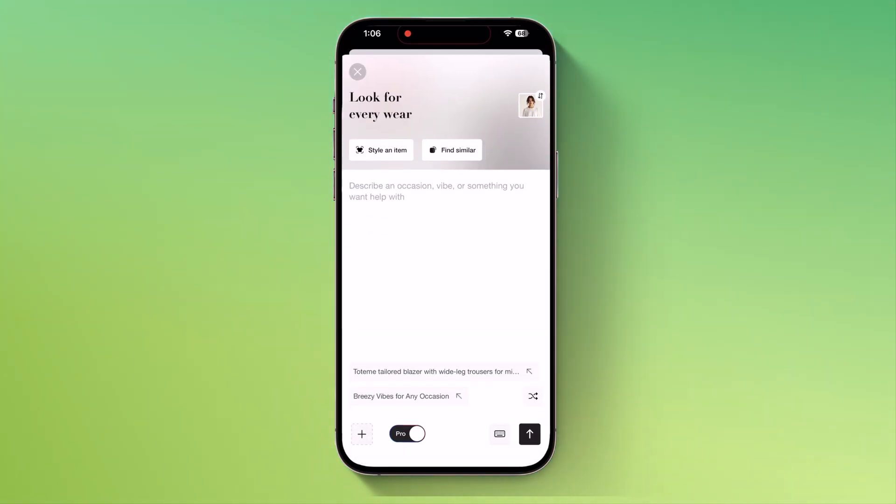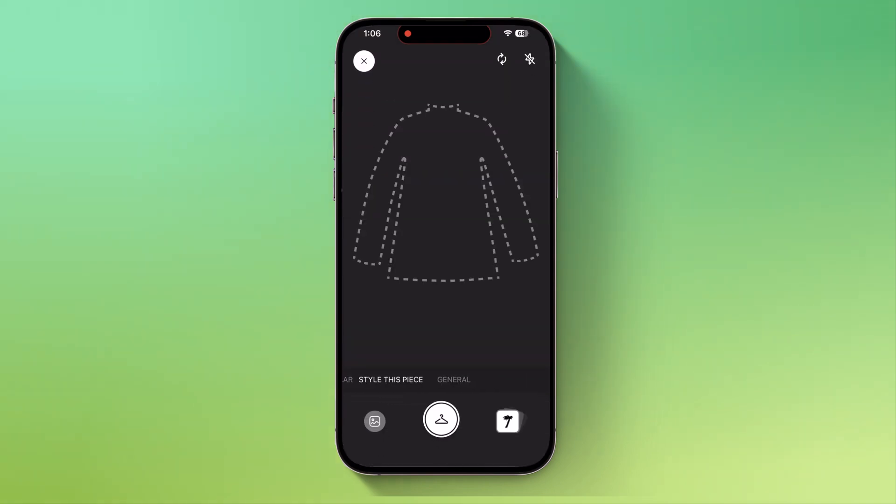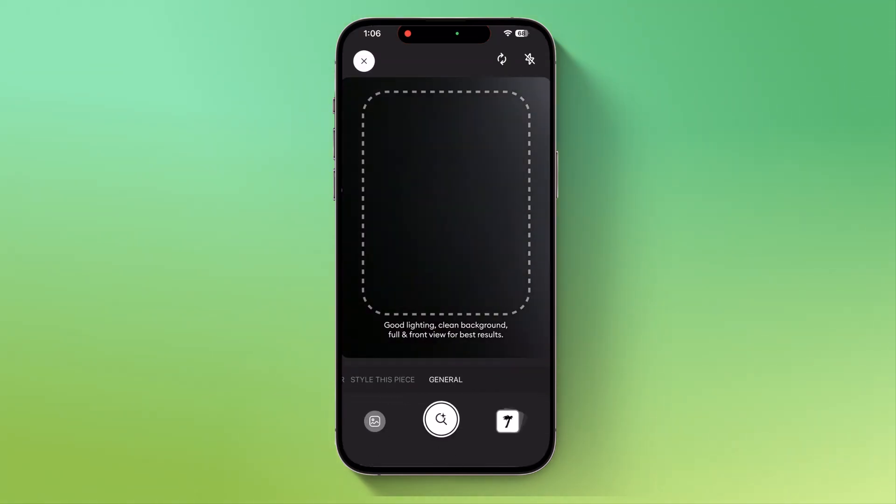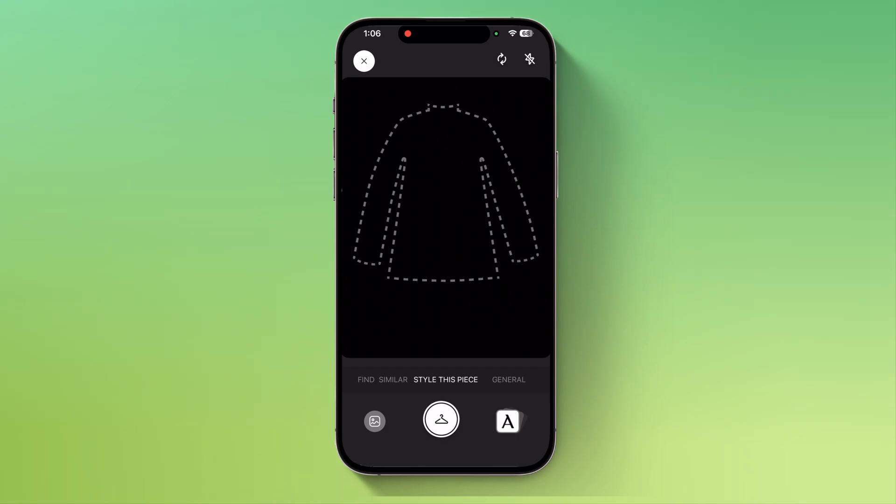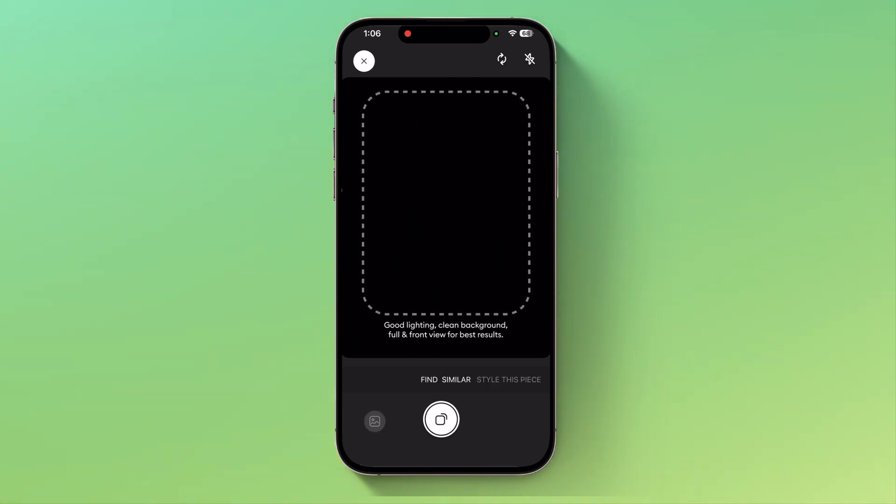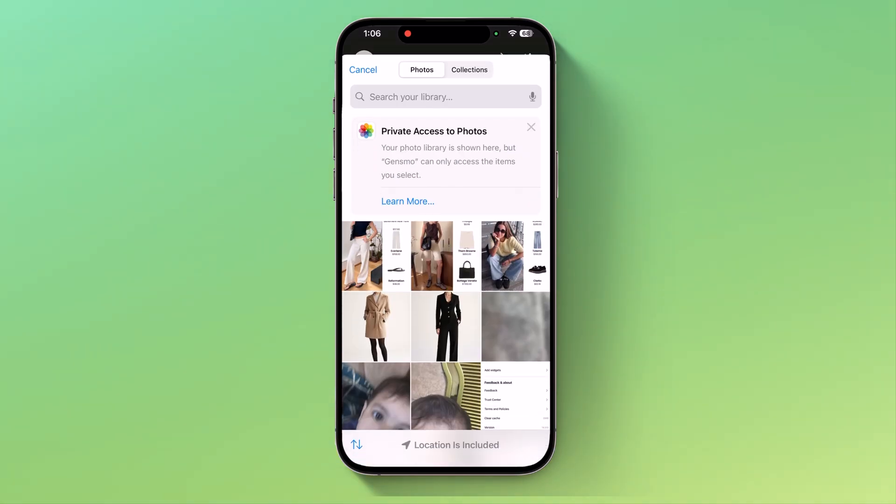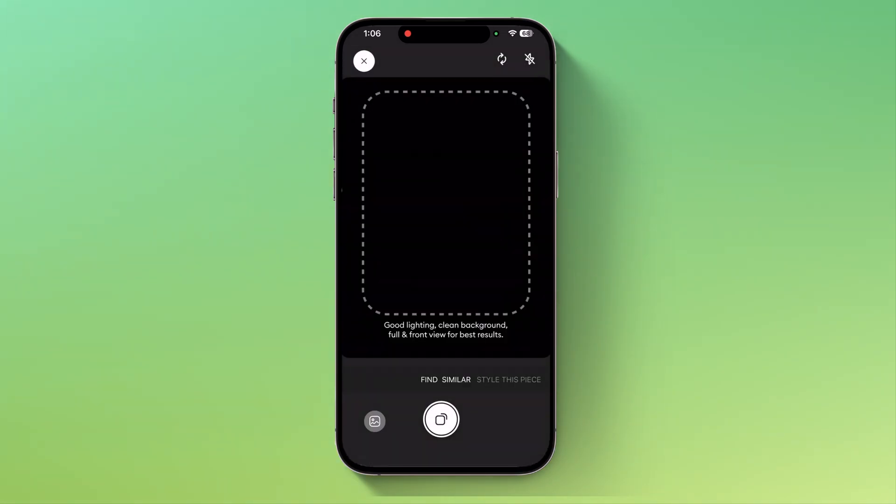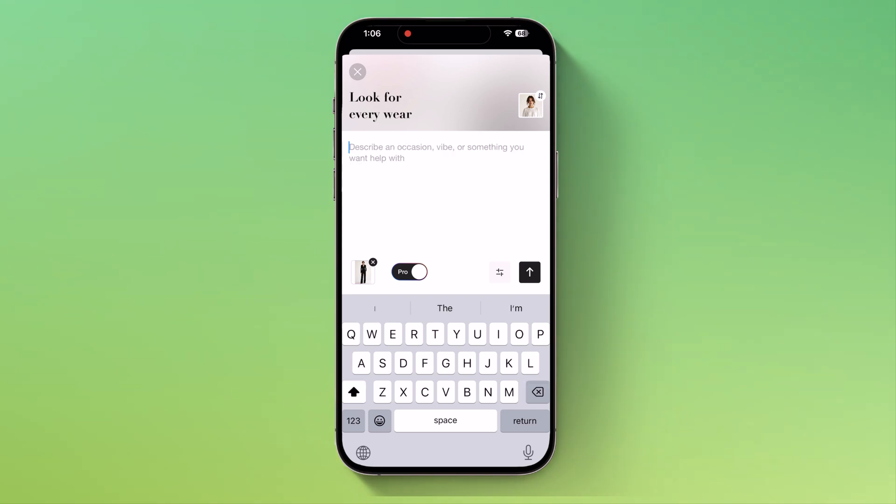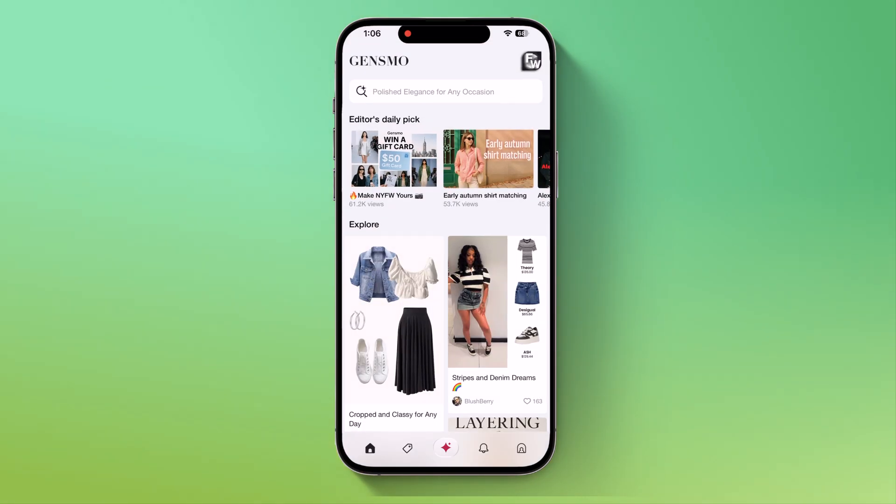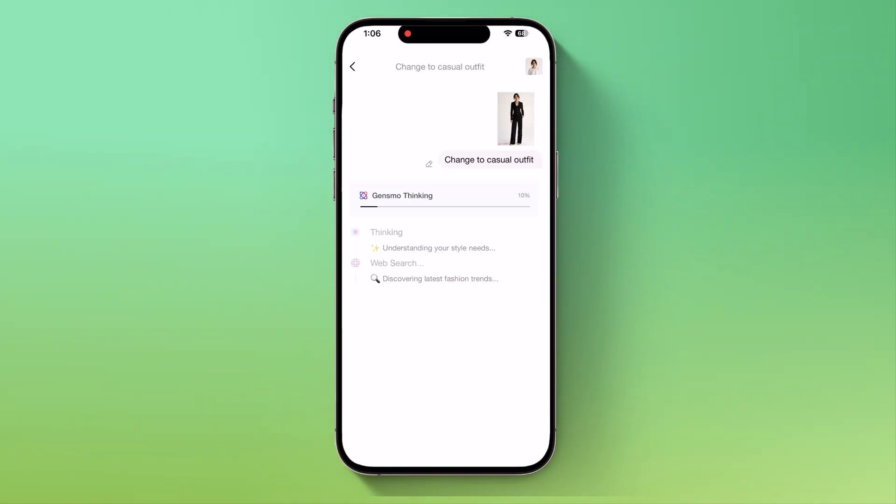Next, if you'd like, you can also upload your own image. Simply click on the plus icon and you'll see the general options available. Here, you can select the style you want to pair with your outfit. For example, you can pick a shirt, then choose your image directly from the gallery. So I'll upload my photo and enter a prompt. For example, change to casual outfit.